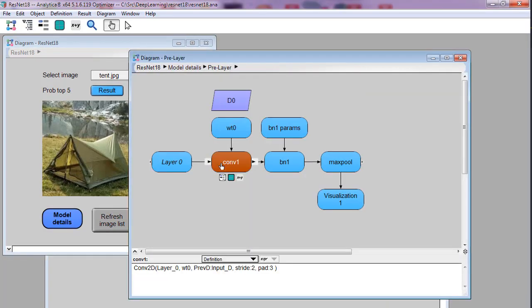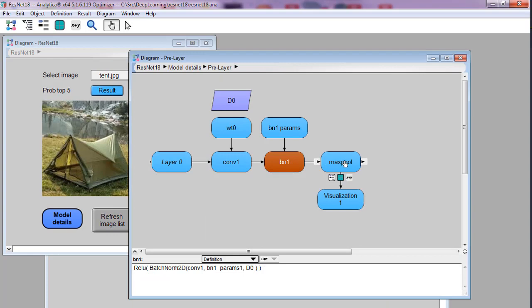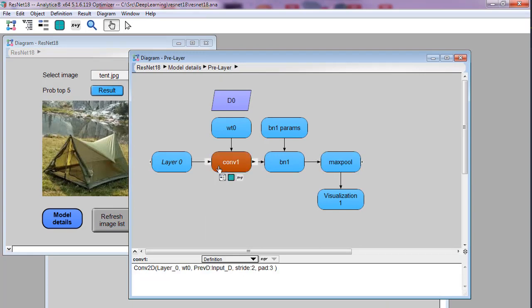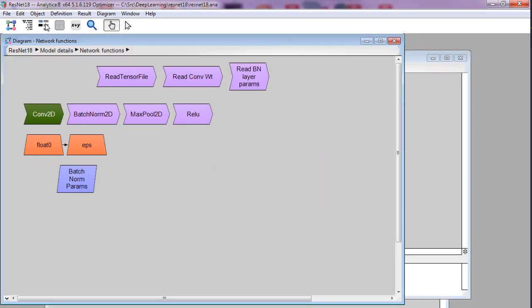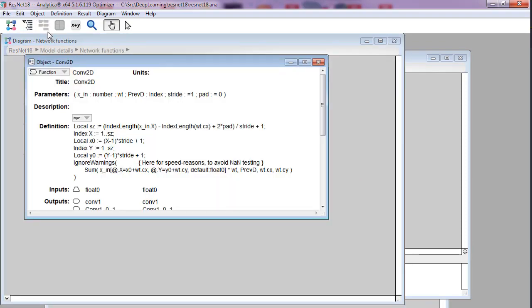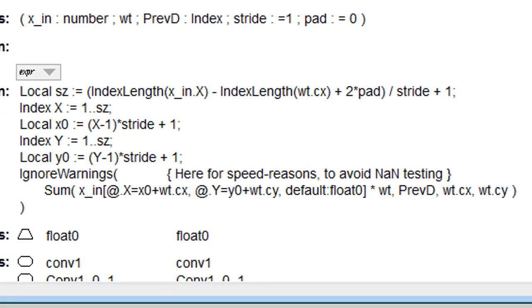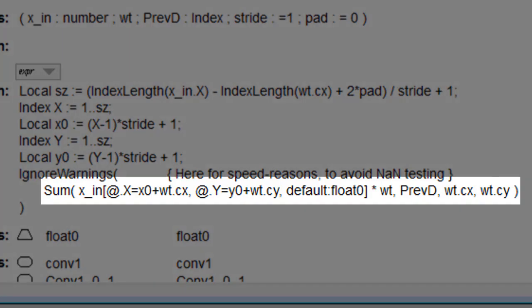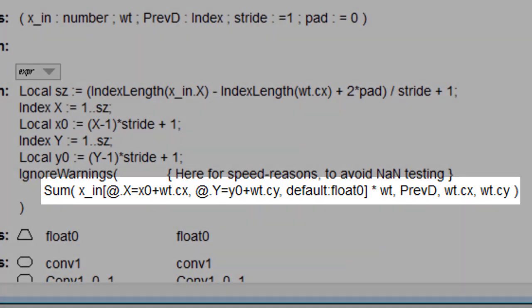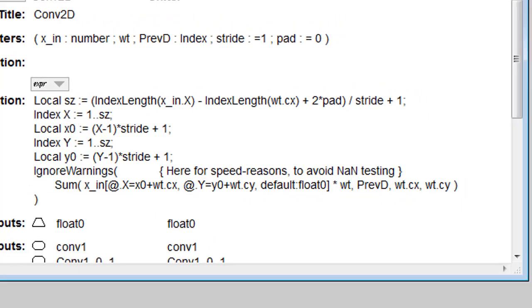Okay, these functions like conv, batch norm, ReLU, max pool, and so on, are all user-defined functions that I created in Analytica. So for example, let's go to my conv2d function, the 2D convolution. This main line right here is pretty straightforward expression of a 2D convolution in standard Analytica syntax.